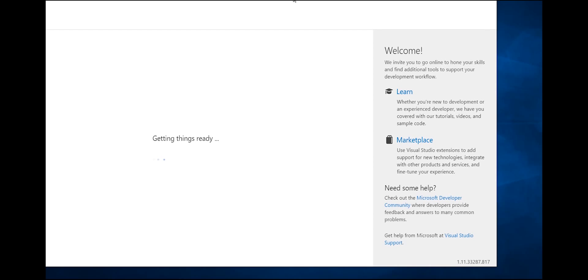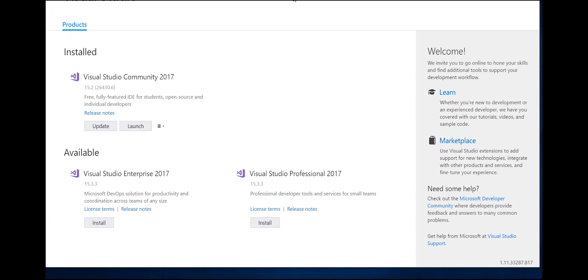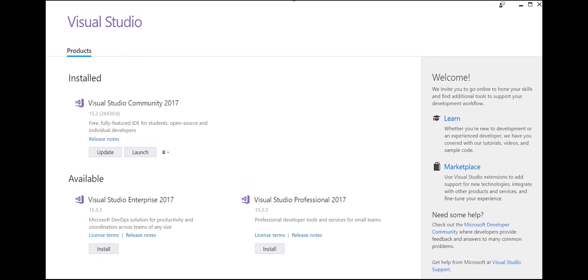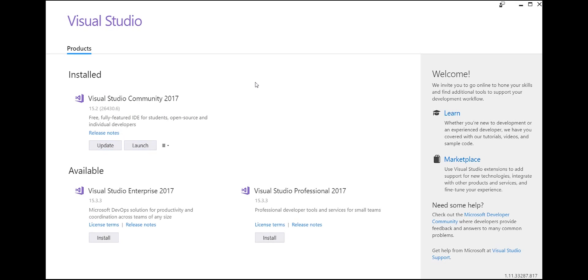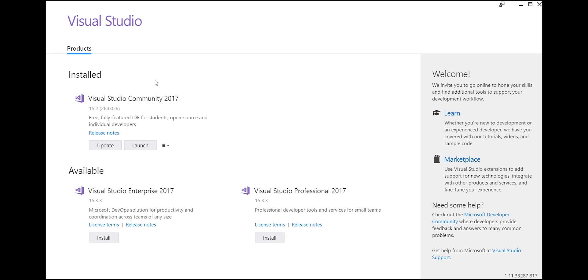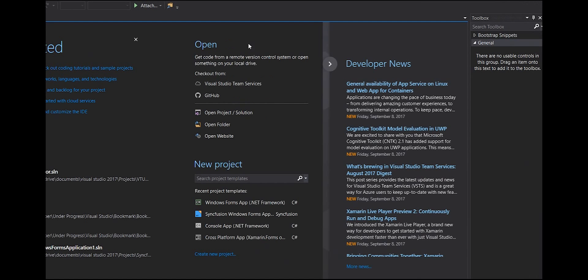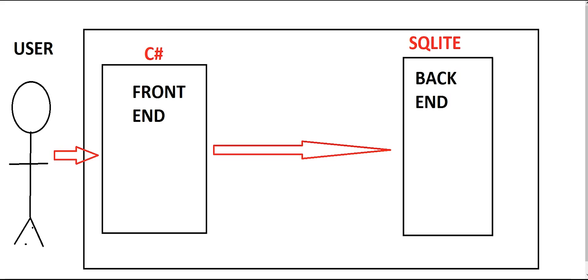Once it loads, you'll see all the versions of Visual Studio you have installed. For you, it will show Visual Studio Community as available. You should not choose the Professional or Enterprise versions as those are paid and meant for industries. Just launch Community — this is the real Visual Studio app.